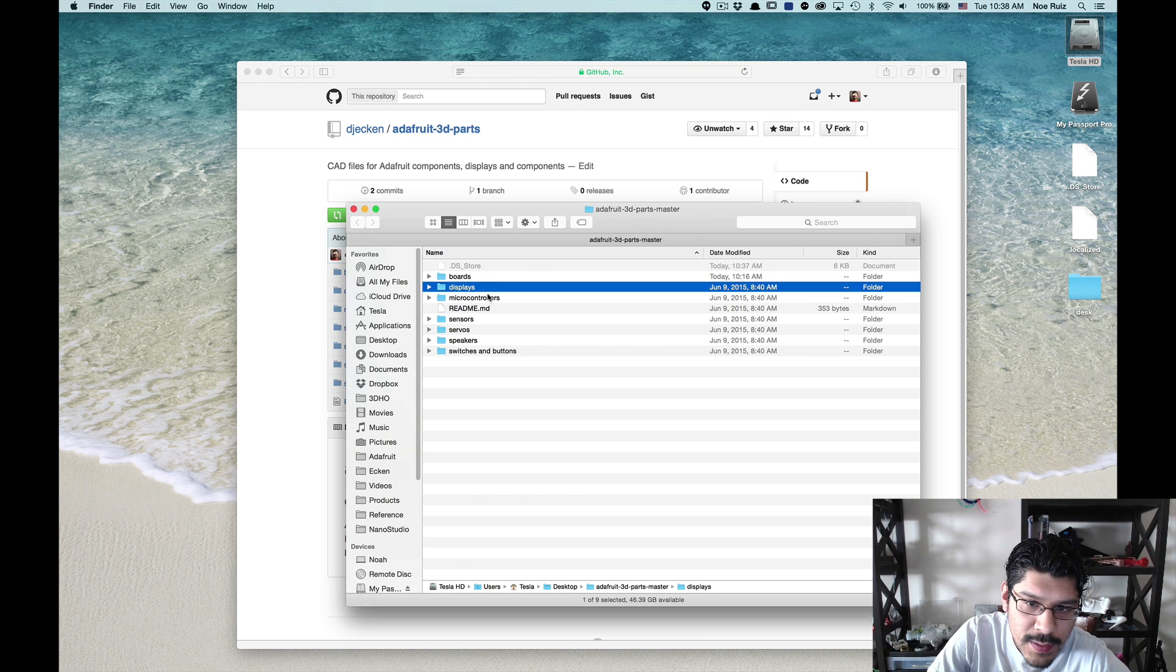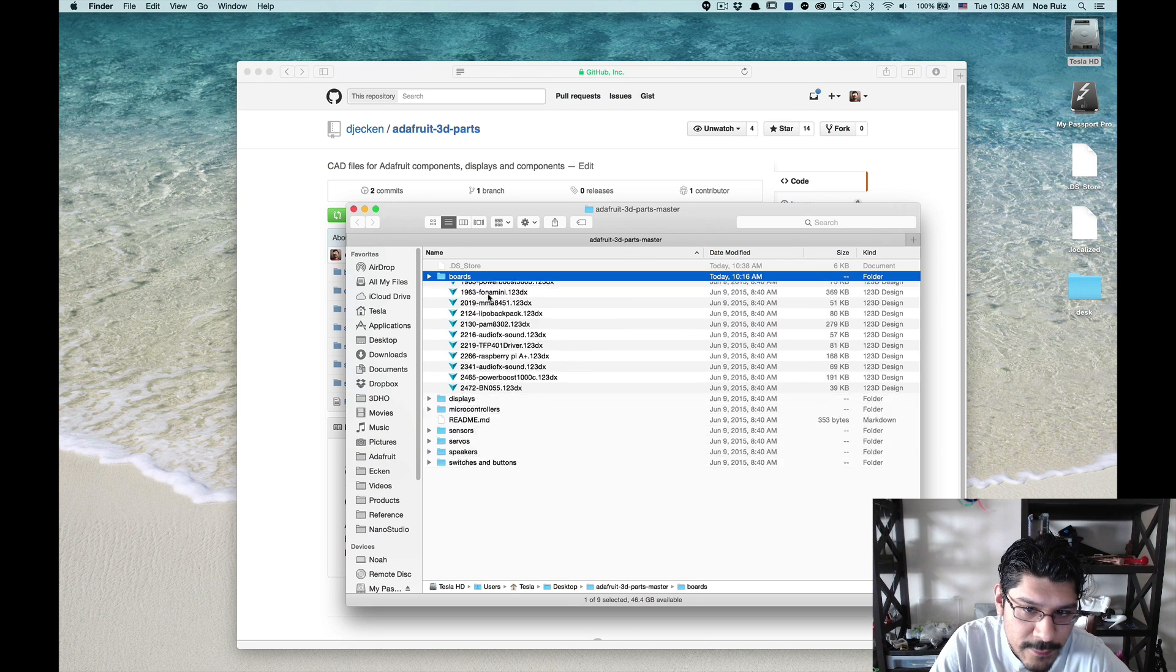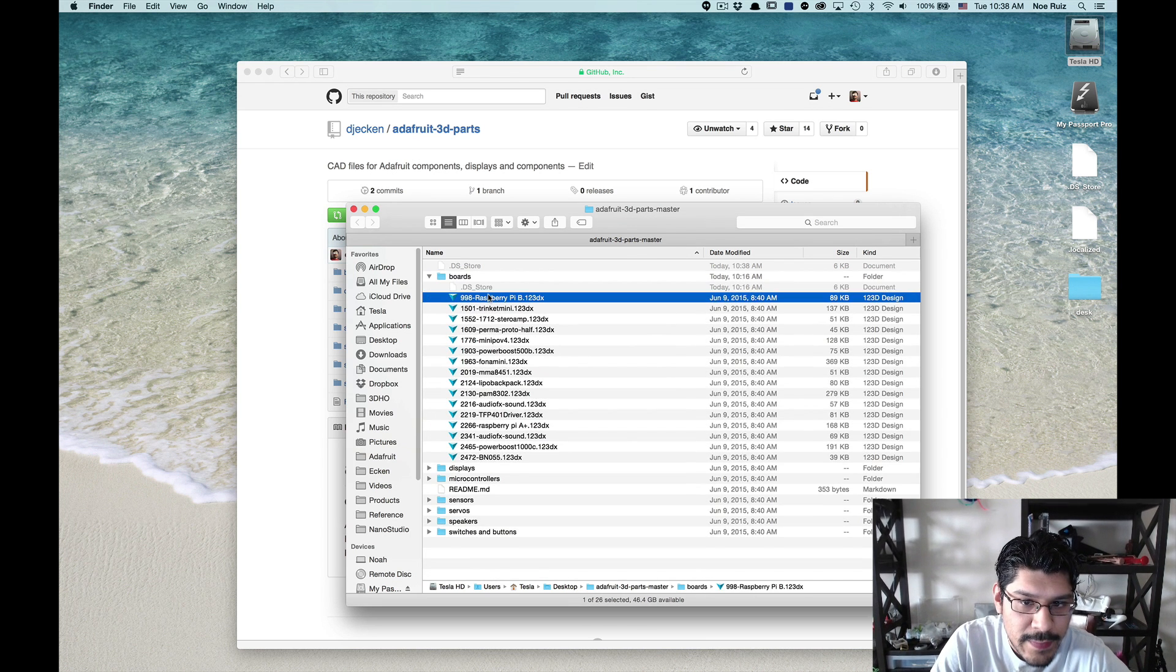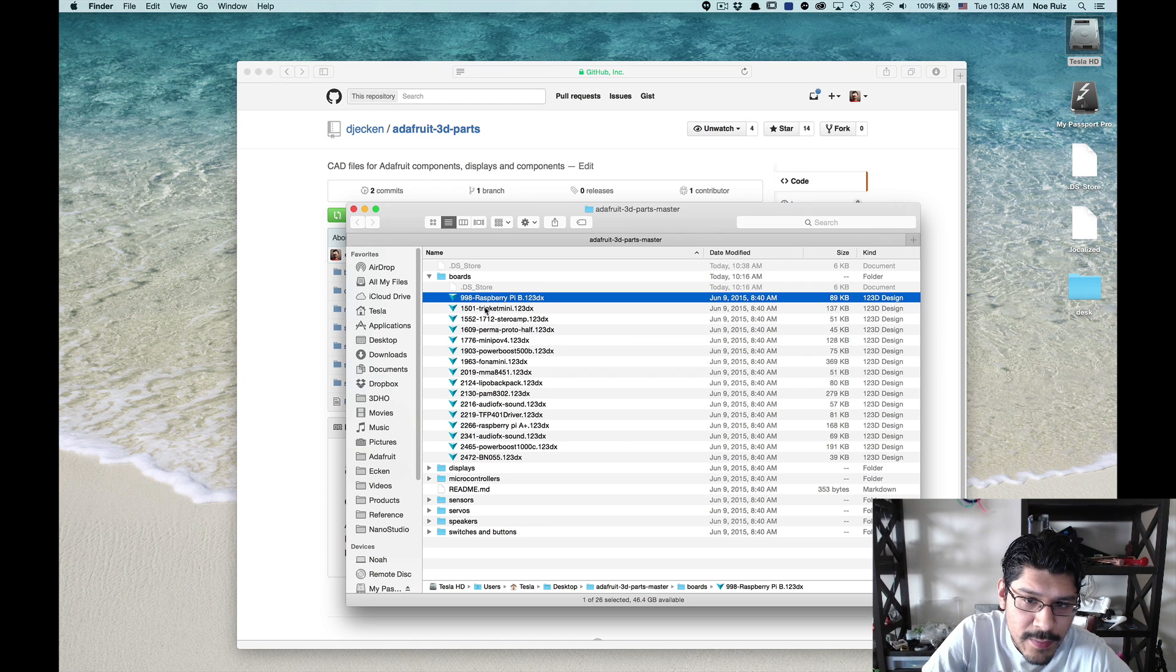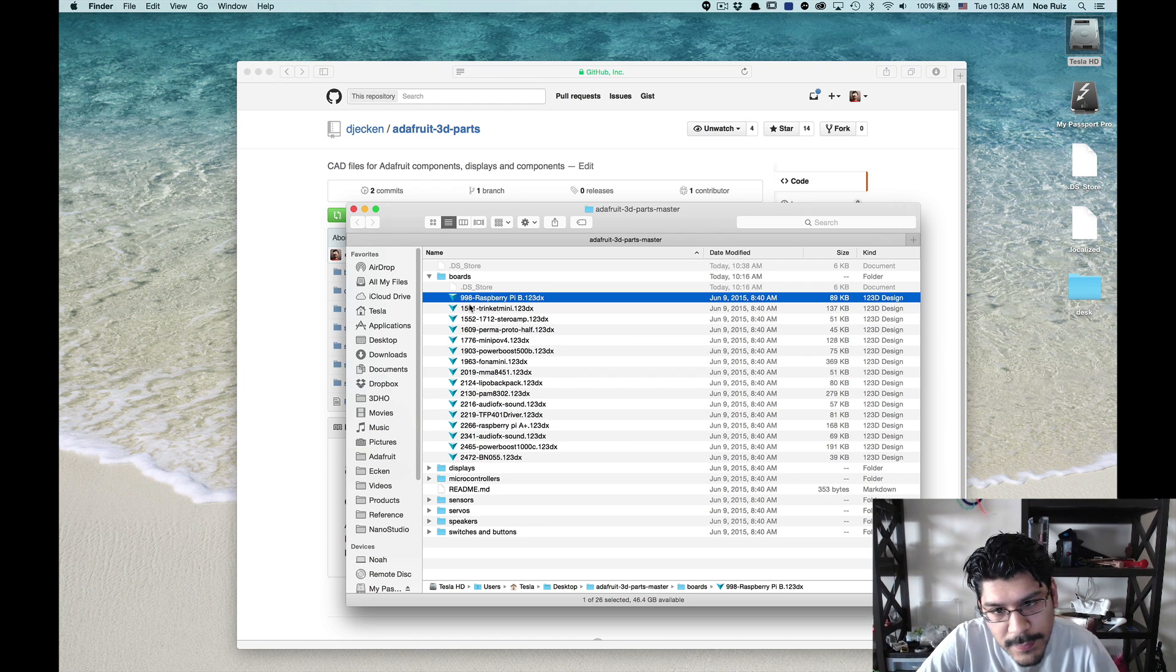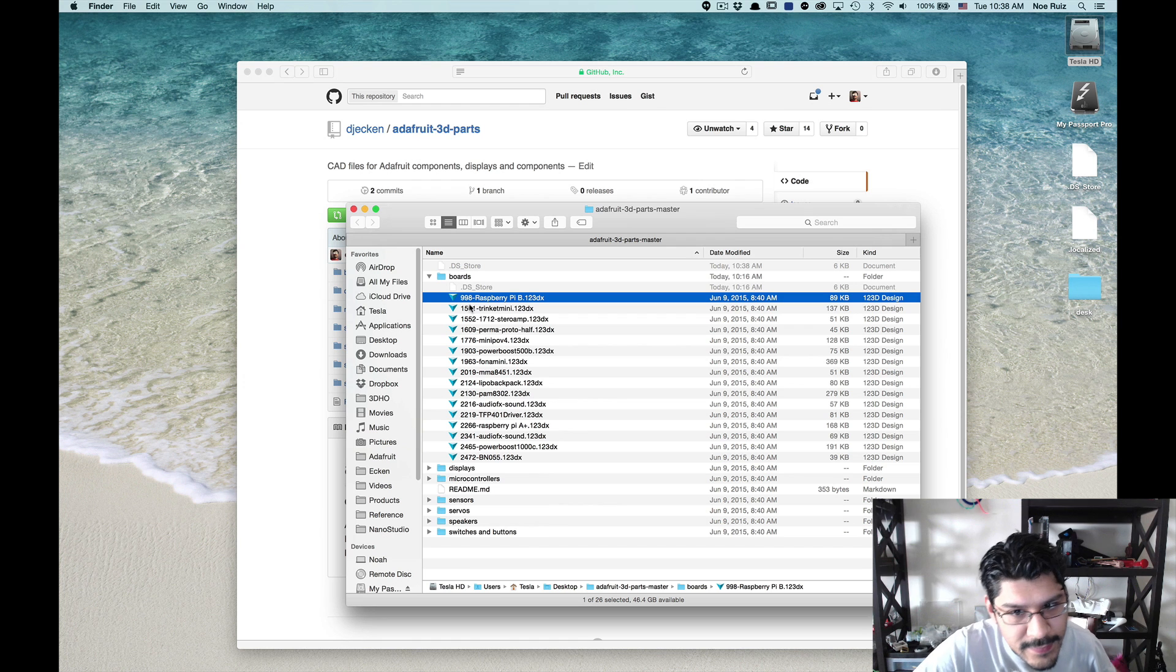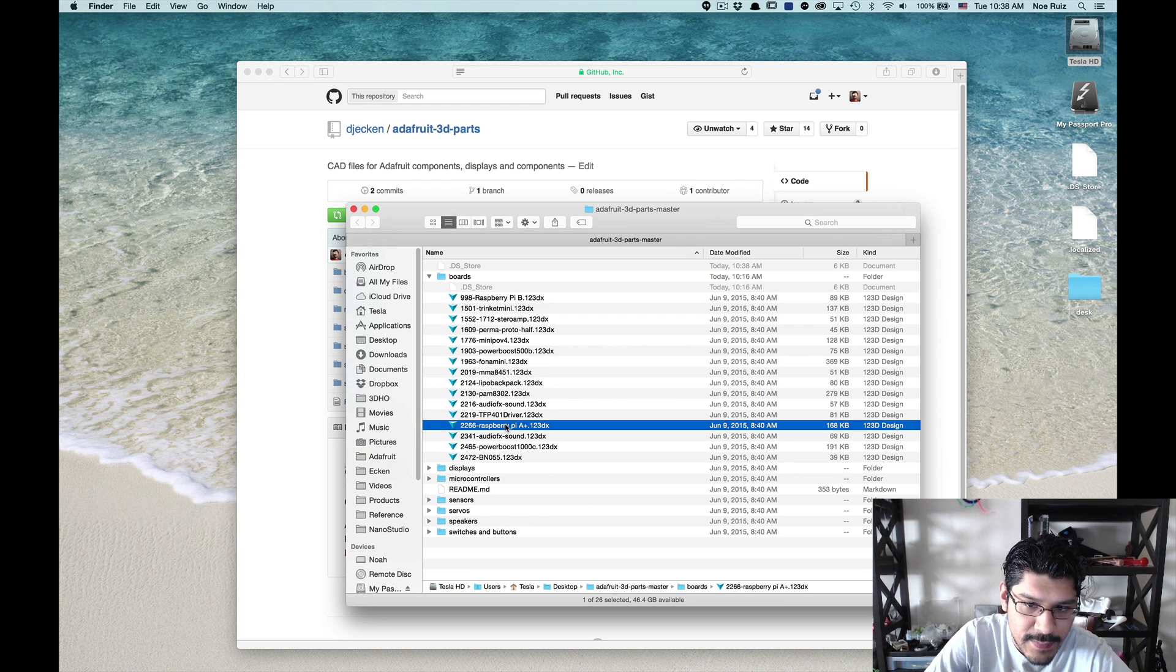So I got it here open and all the files are in folders, category folders, and then the files have the part number. If you go to adafruit.com slash products slash 998, you'll get this product over here. So that's one easy way to get this stuff.